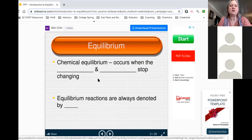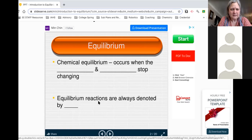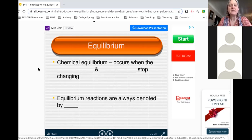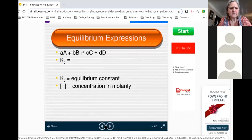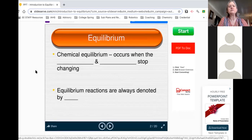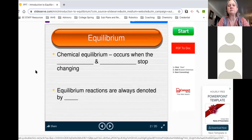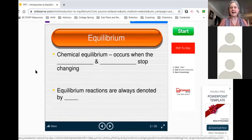A chemical reaction reaches equilibrium when the concentrations of products and reactants stop changing. Equilibrium reactions are always denoted by K. A lot of people think that when you reach equilibrium, the reaction stops — like it goes halfway and just stops. That is not true.